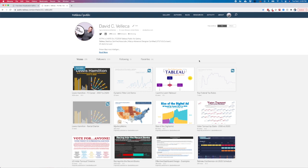Hello, I'm David Valleca, and today I wanted to show you how to publish privately to Tableau Public.